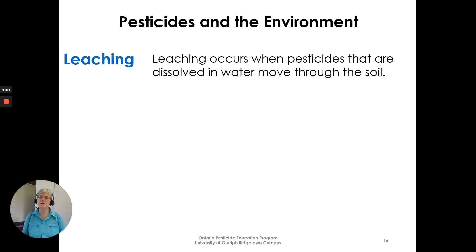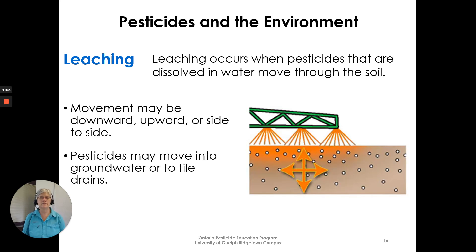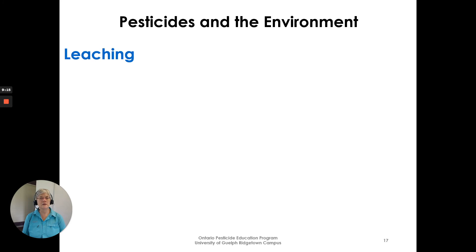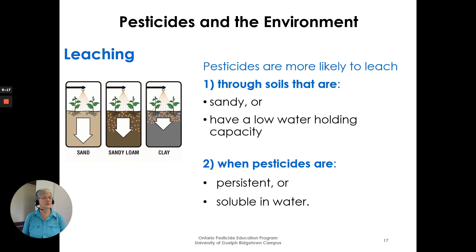Leaching occurs when pesticides that are dissolved in water move through the soil. Movement may be downward, upward, or side to side. Pesticides may move into groundwater or to tile drains. Pesticides are more likely to leach through soils that are sandy or have a low water-holding capacity, or when pesticides are persistent or soluble in water.